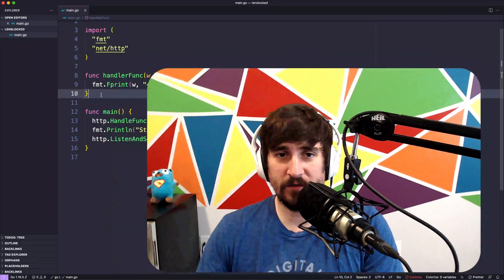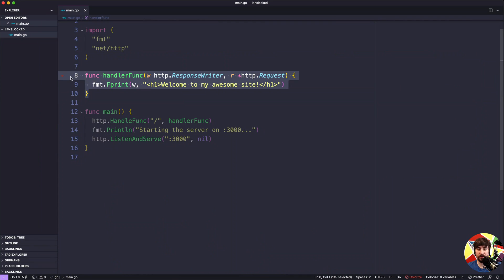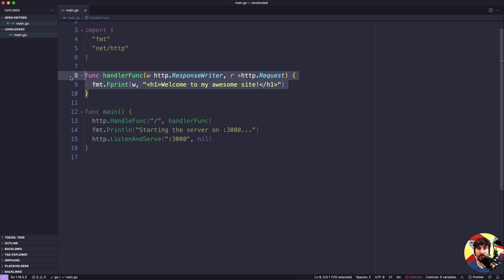At this point we have a handler function that we expect to use to process incoming web requests. What we're going to look at in this lesson is how we actually tell our Go program to use that function, and also how we tell our Go program to start up a web server and listen for incoming requests.